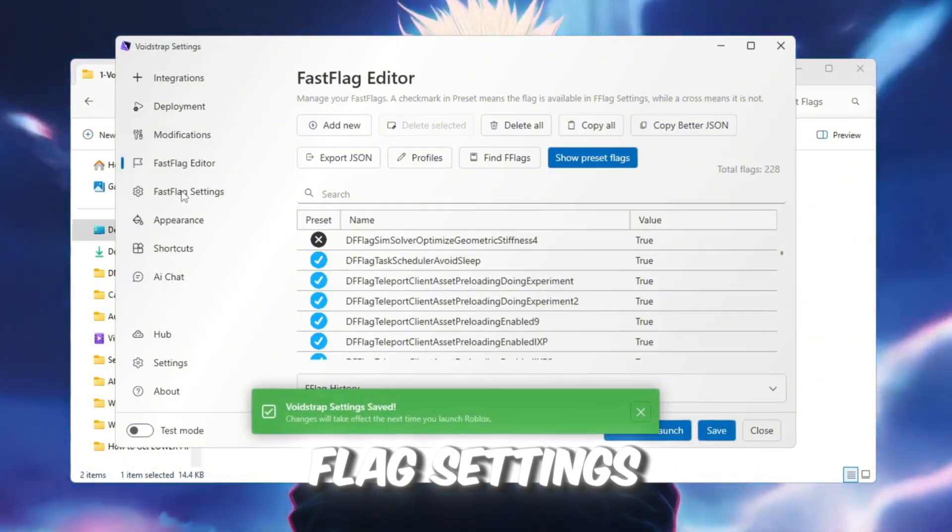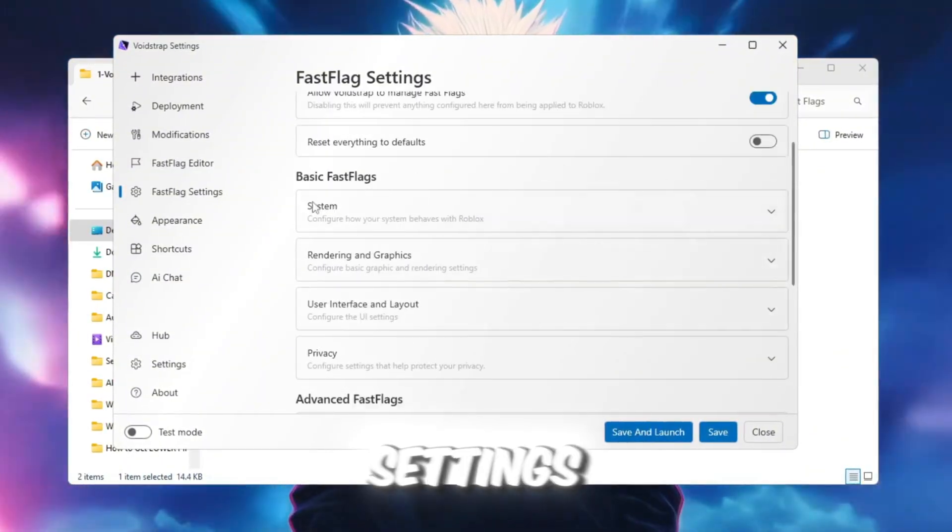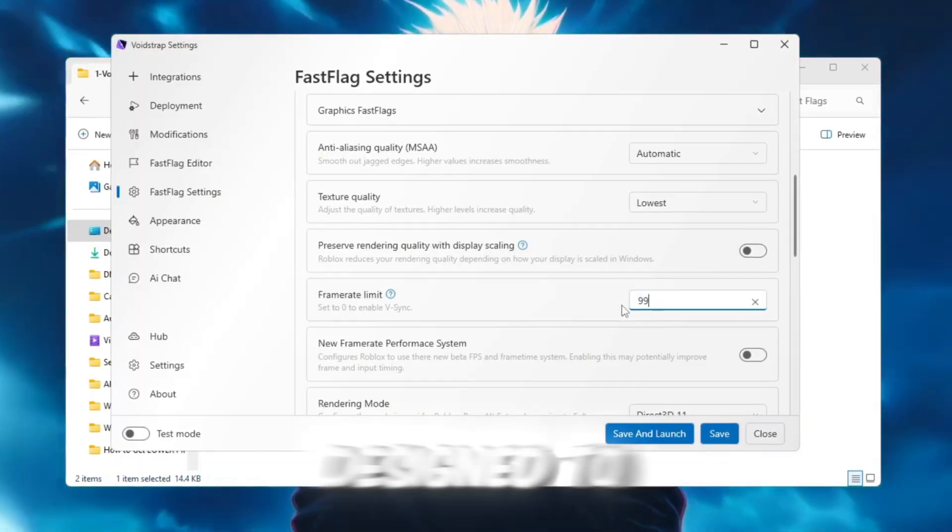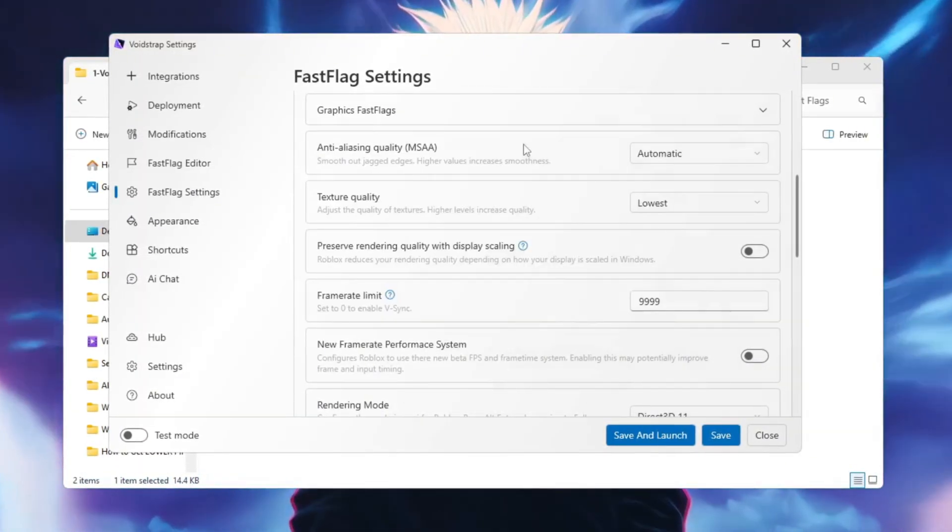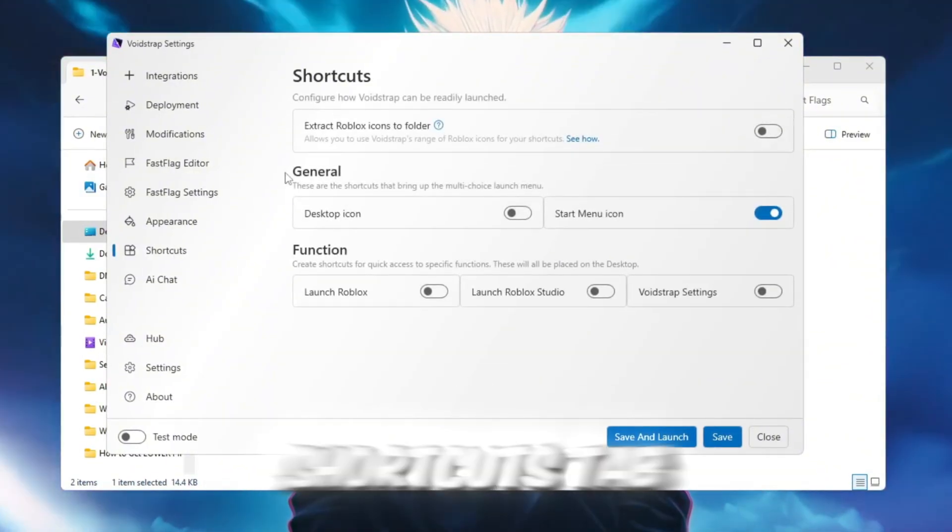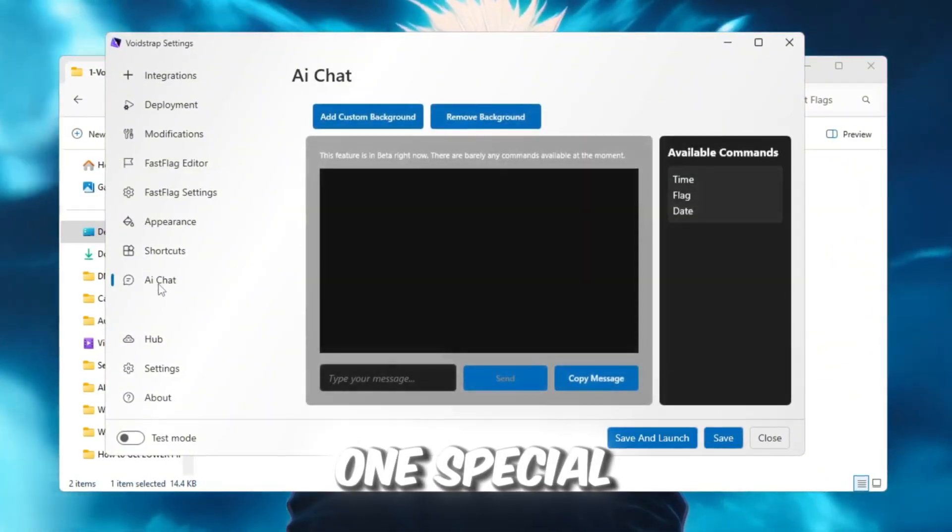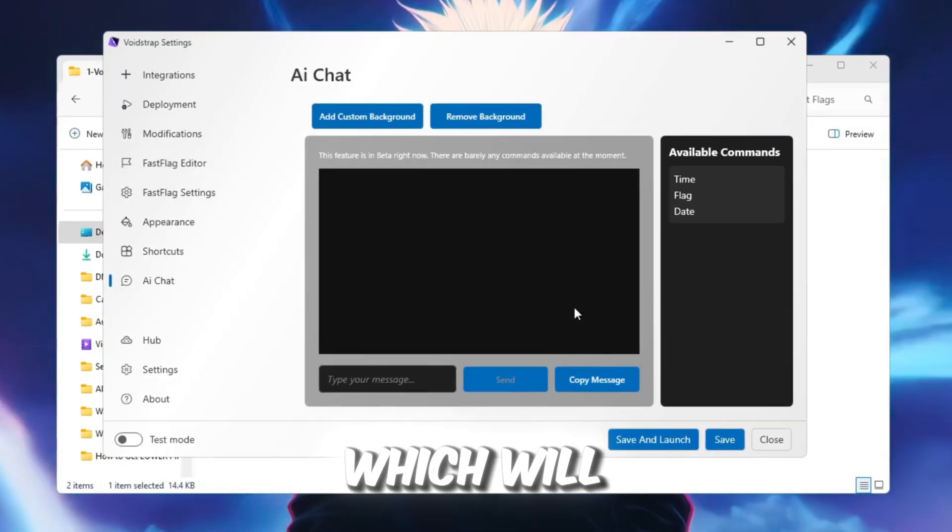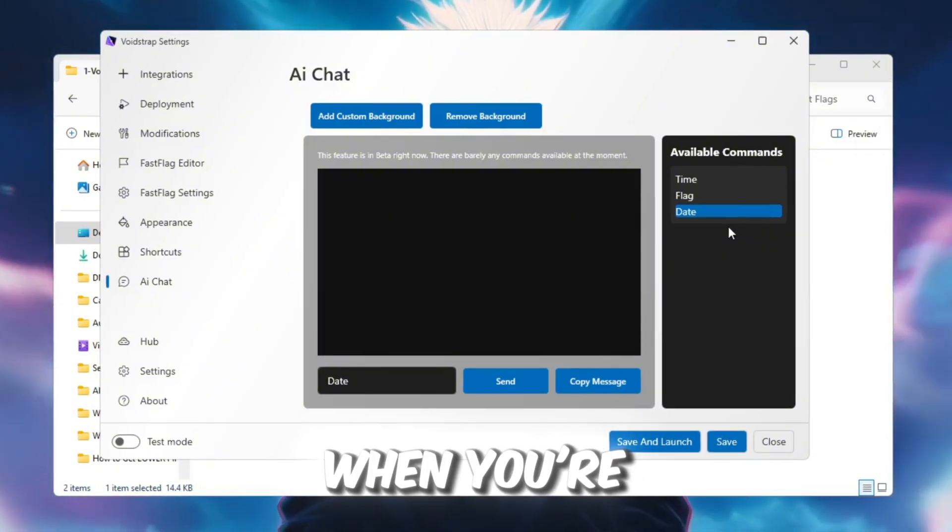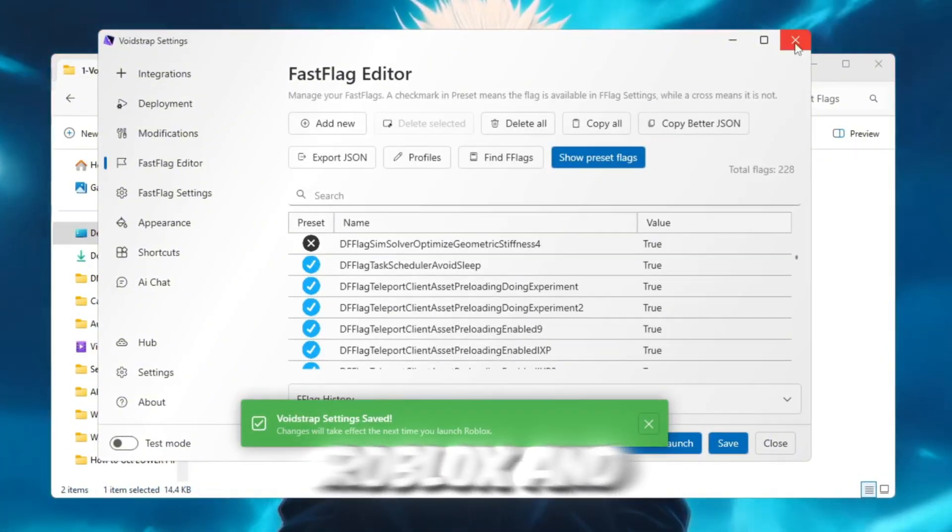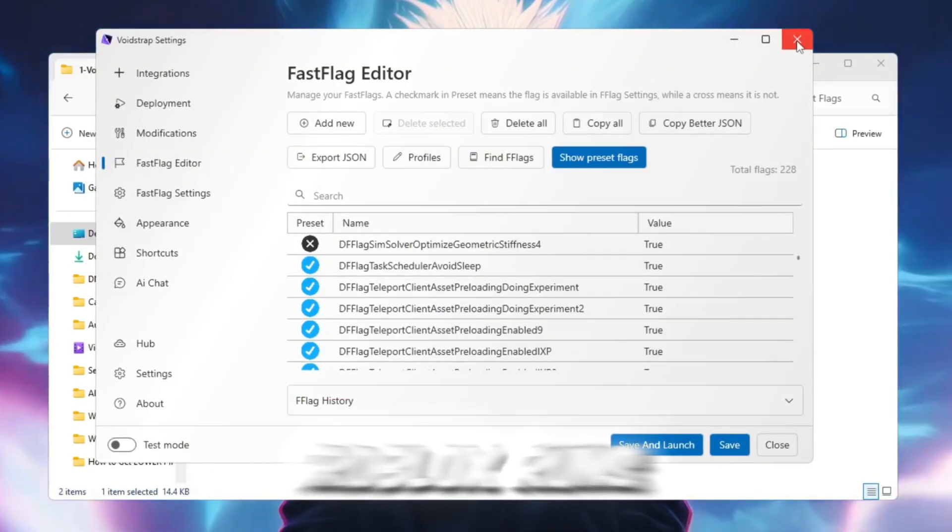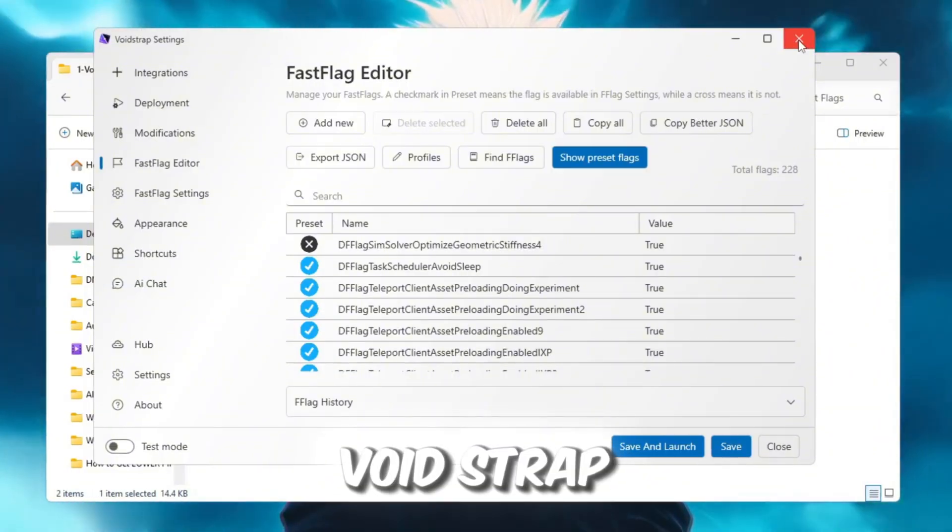Then check the Fast Flag Settings tab. This section has ready-made flag settings you can enable instantly without typing anything. They are designed to reduce ping and boost FPS quickly. Voidstrap also has an Appearance tab and Shortcuts tab, just like Blockstrap. But one special feature is the AI Chat beta, which will one day allow you to ask questions about Fast Flags directly in the app. When you're done, save all settings, launch Roblox, and test your FPS. You'll notice Roblox runs smoother, faster, and with lower ping using Voidstrap.